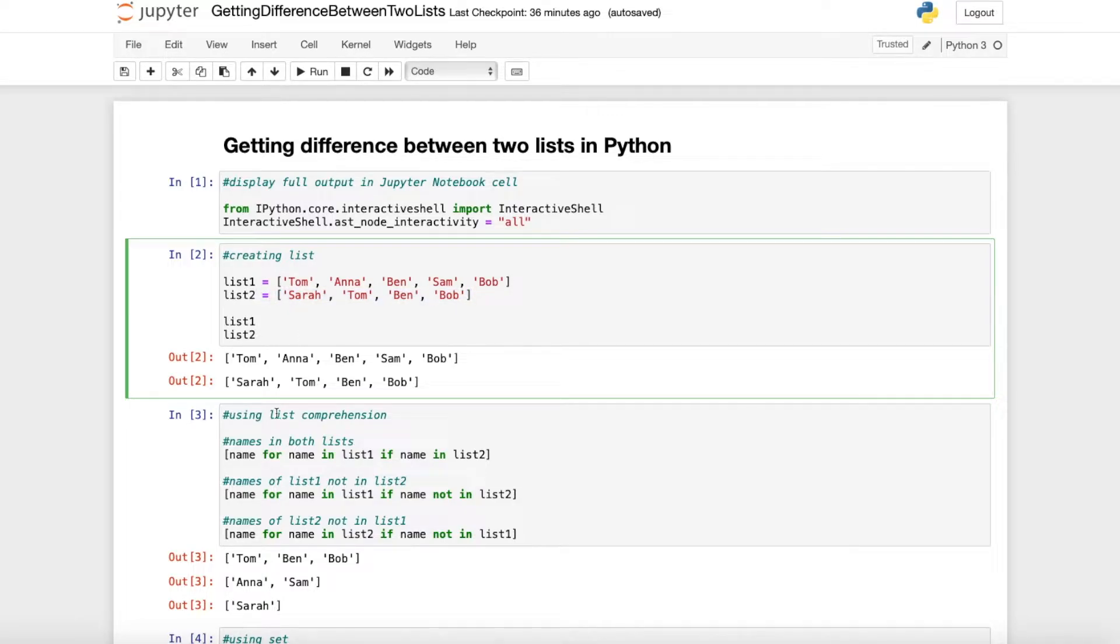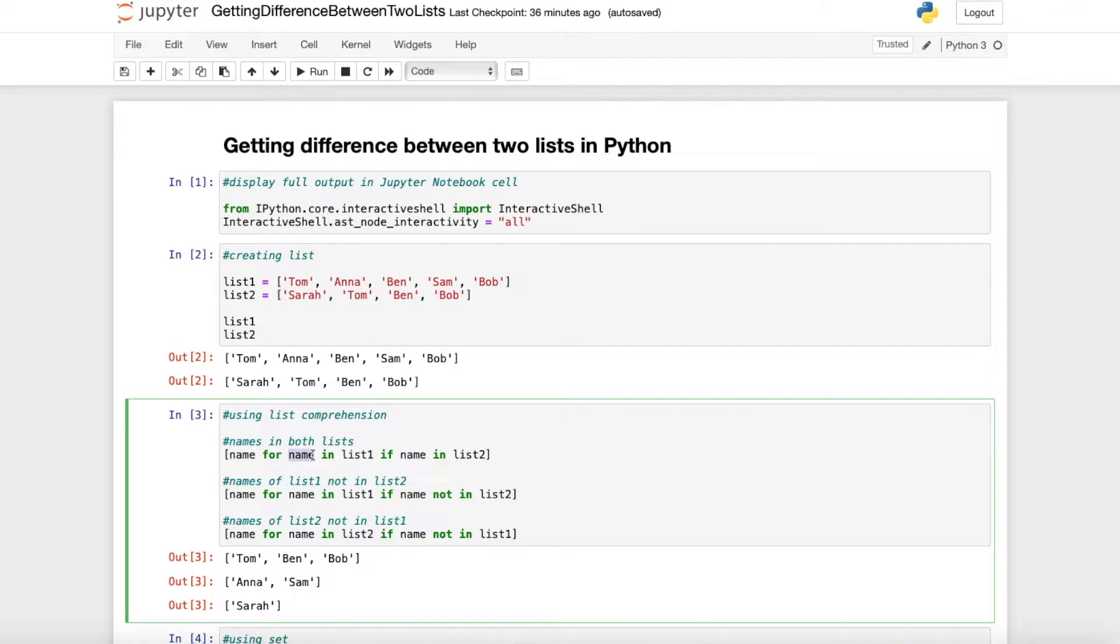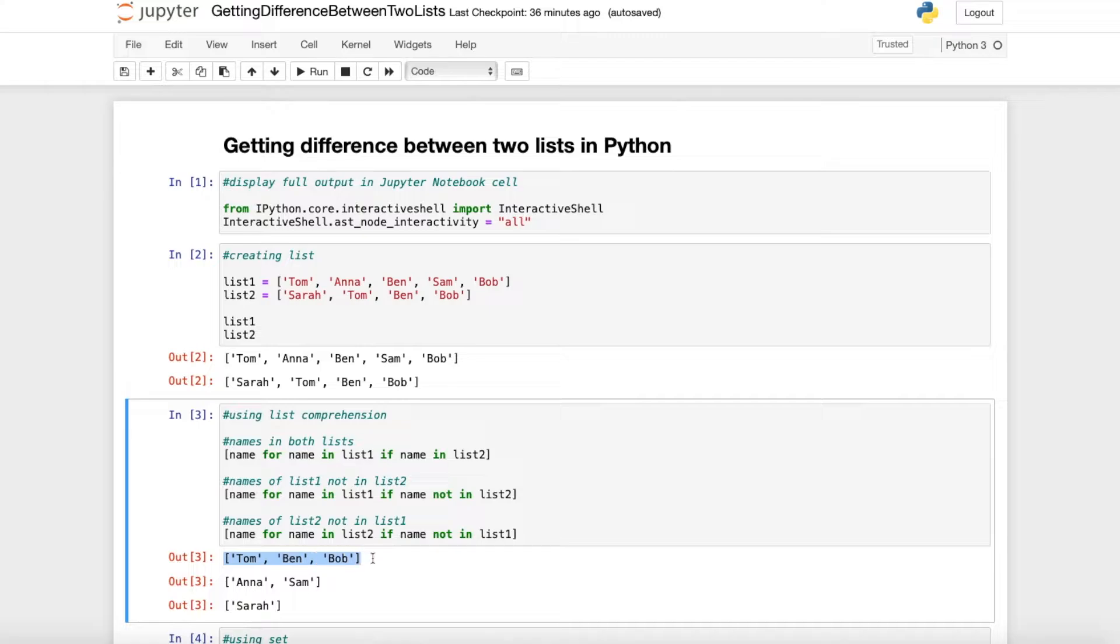Now we can use the list comprehension when we want to get the names which are in both lists. We can use name for name in list 1 if name in list 2. So we get the names which are in both lists which are Tom, Ben and Bob.